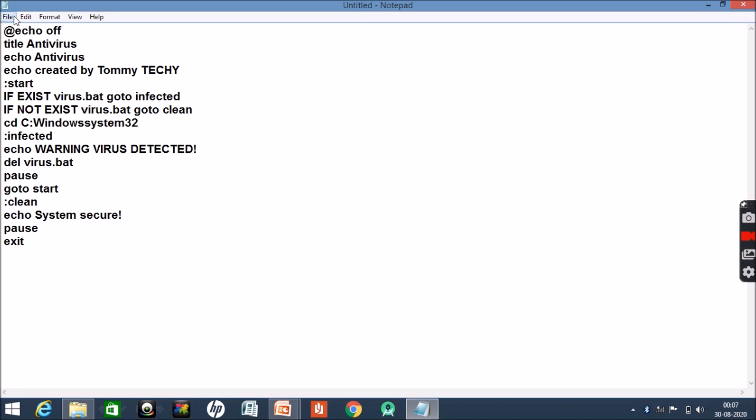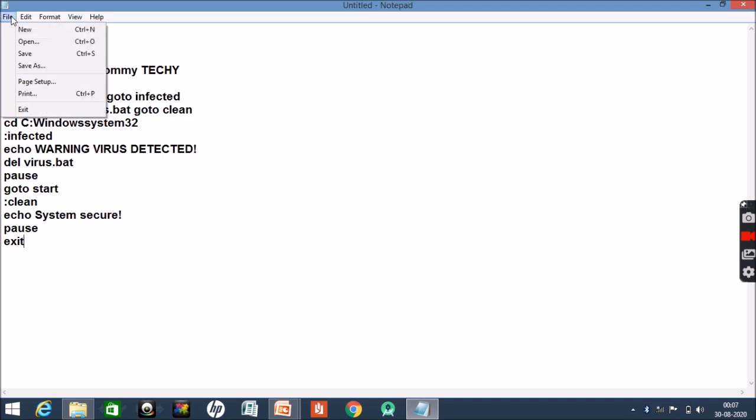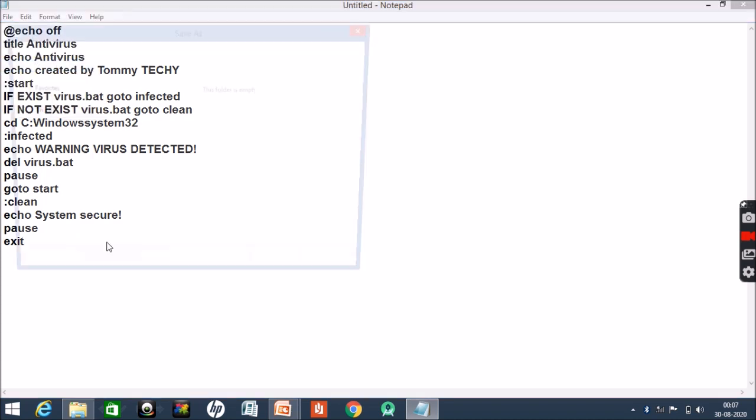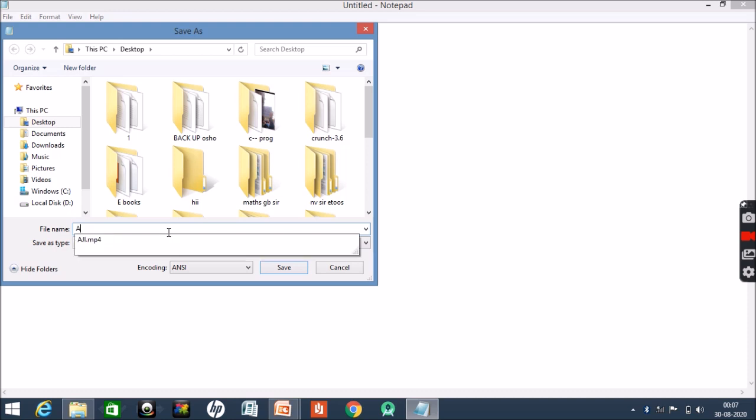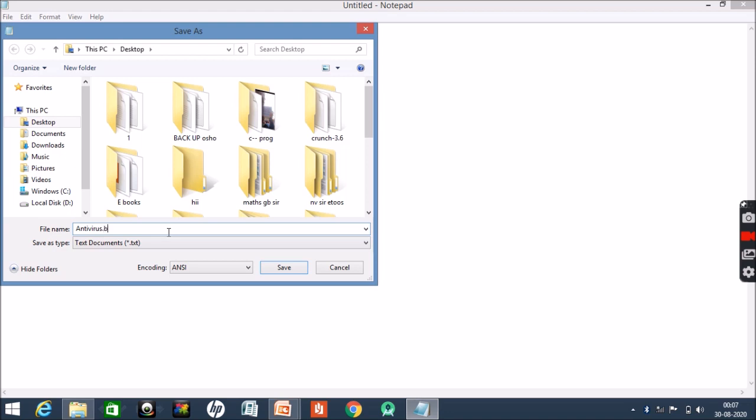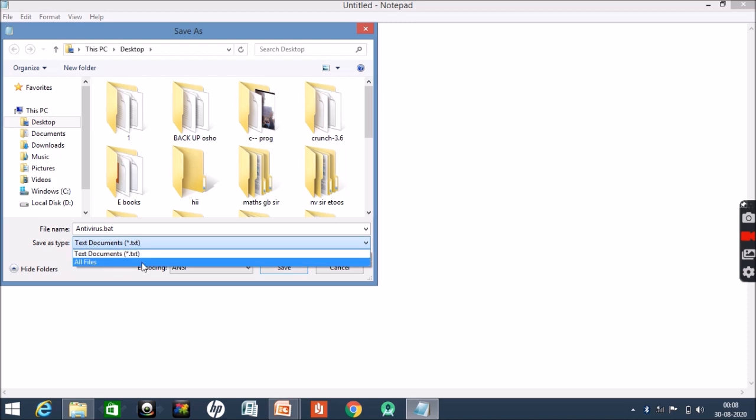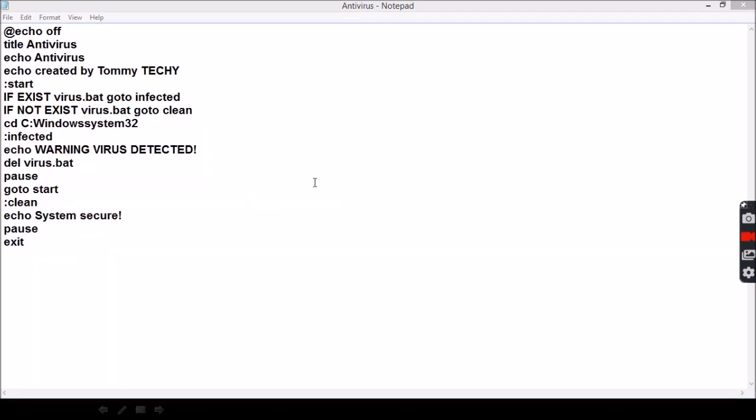Then save it as - once you have done with the coding, save it as antivirus.bat. This bat is important, without this bat you can't make the antivirus. Then save as type as all files.